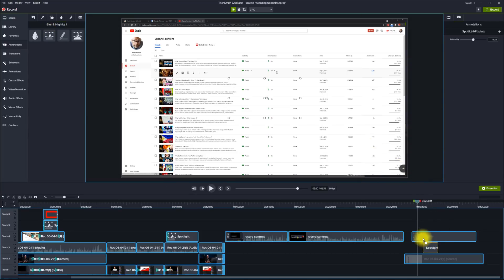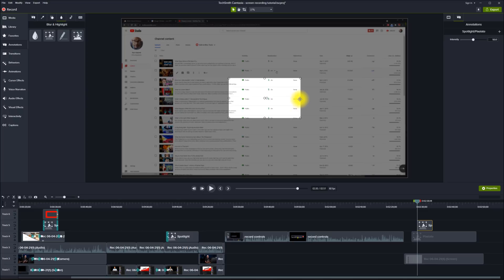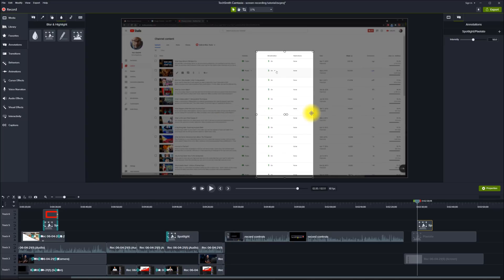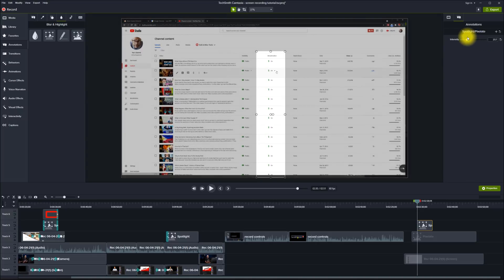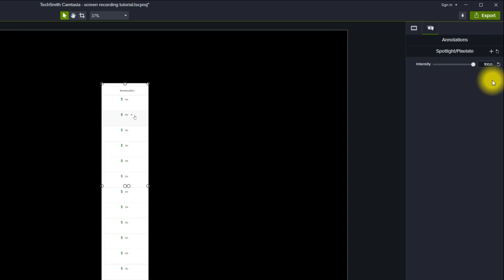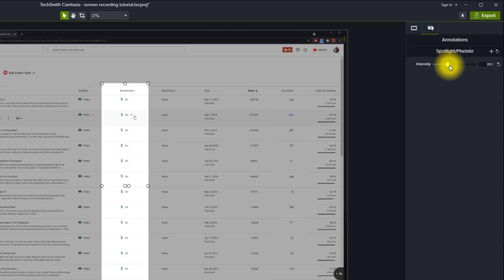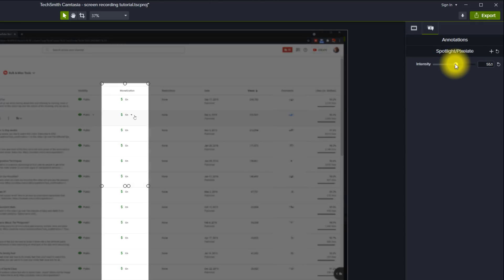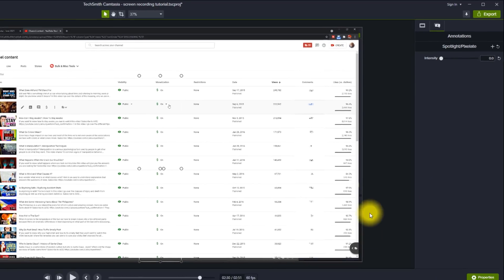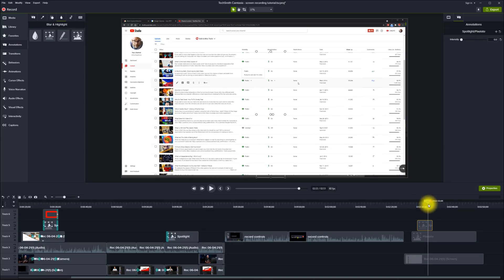The same functionality applies to the spotlight annotation. You can see it adds a spotlight effect, and I can isolate it to a specific section — for example, to show that all these videos are monetized. Just like the pixelation, I can intensify or reduce the effect, making the background as dark or as light as I want to draw attention to specific things on screen. This is really valuable for keeping people watching and focused on exactly what you're doing — it draws their focus into what you want them to see and adds motion to an otherwise static section.